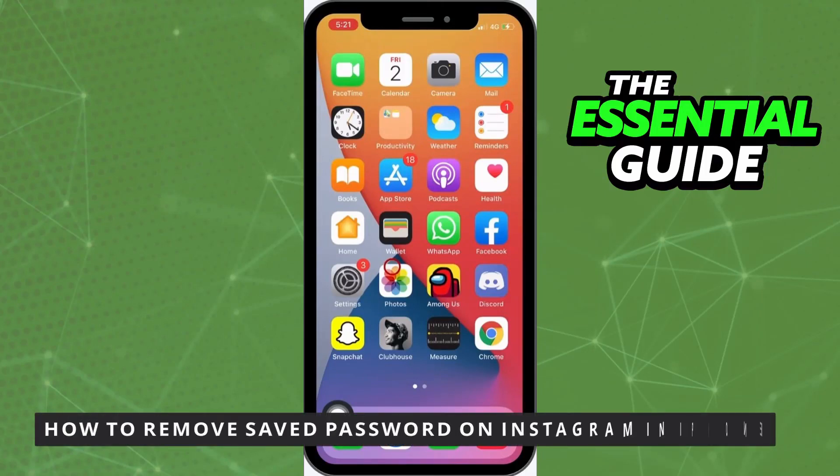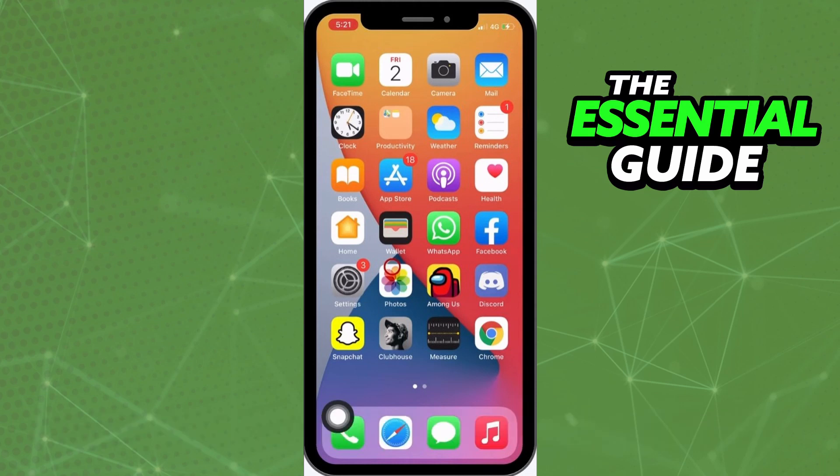Hello everybody, how it's going? Today I'll teach you how to remove saved passwords on Instagram on your iPhone. It's important to say that this works for any iPhone you have, so don't worry about that.